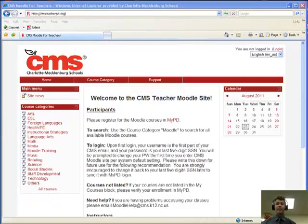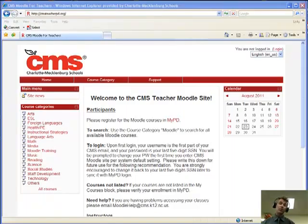Hey, thanks for joining me today. In this screencast, I'm going to take you through the simple steps on how to update your profile in Moodle.